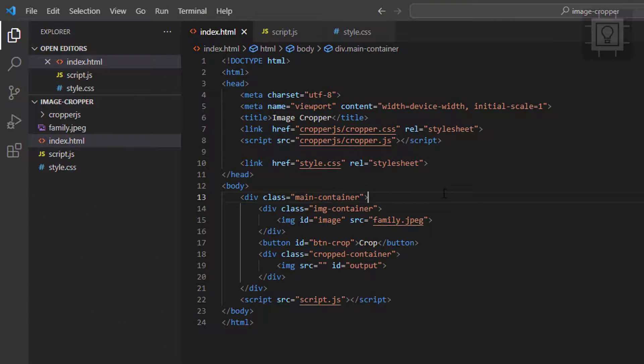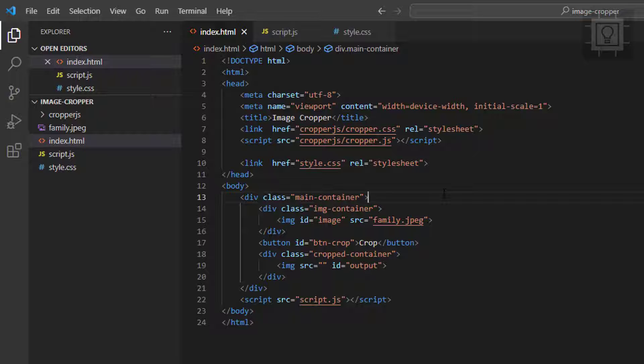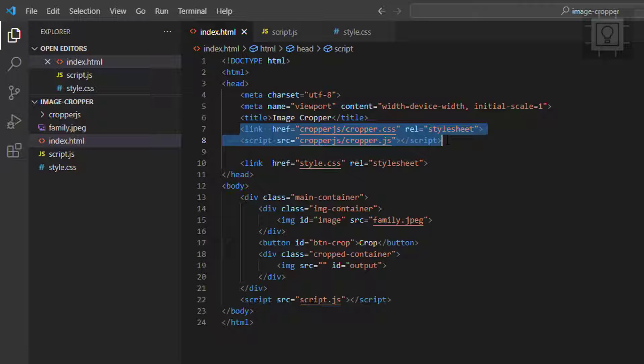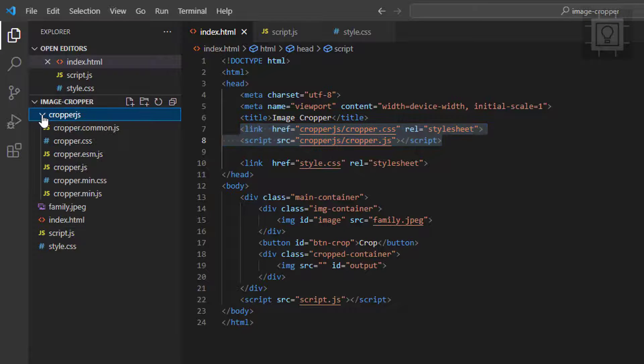Now let's go to the code editor. I am using Visual Studio Code. The first thing you want to do in your HTML document is to add the CropperJS and the CropperCSS. I have placed it in a folder called CropperJS.